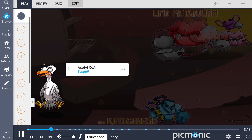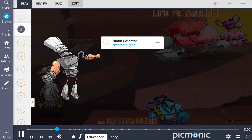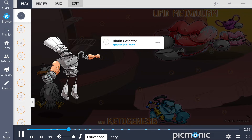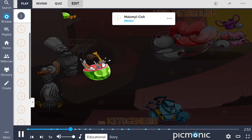The process begins with an important molecule of metabolism called acetyl-CoA, shown as the seagull. In the process of lipid metabolism, acetyl-CoA requires a biotin cofactor — the bionic tin man — to undergo carboxylation through the activity of acetyl-CoA carboxylase, which is dependent on this biotin cofactor.